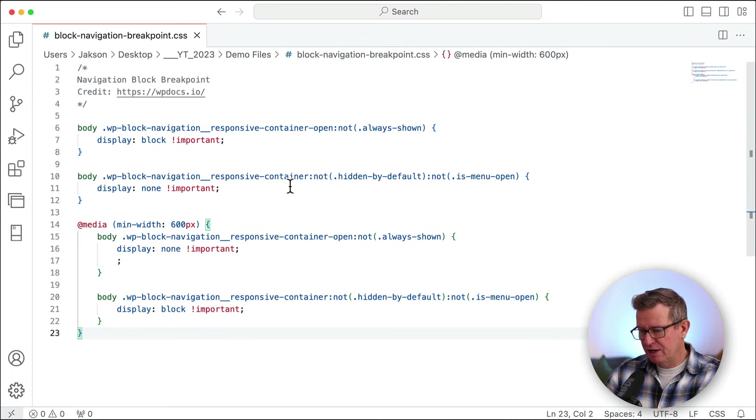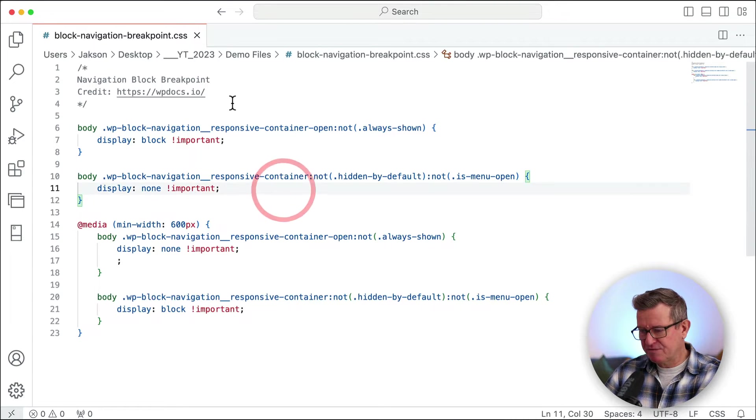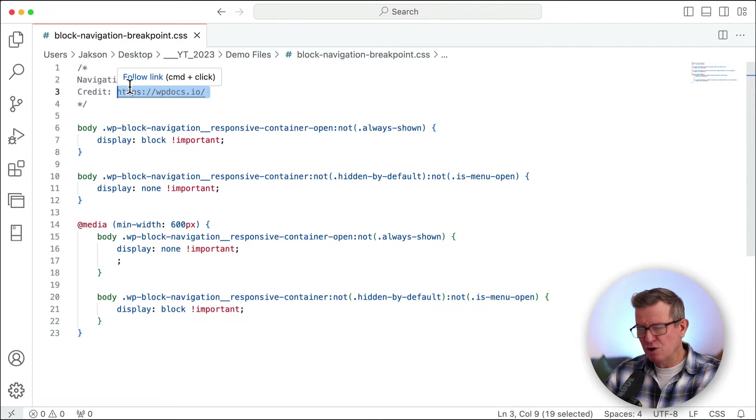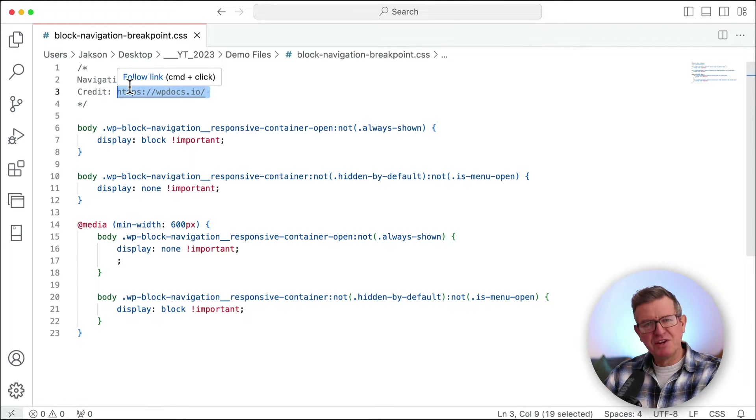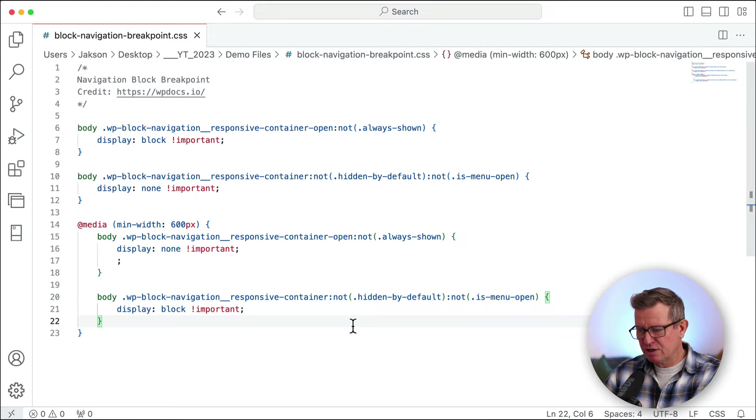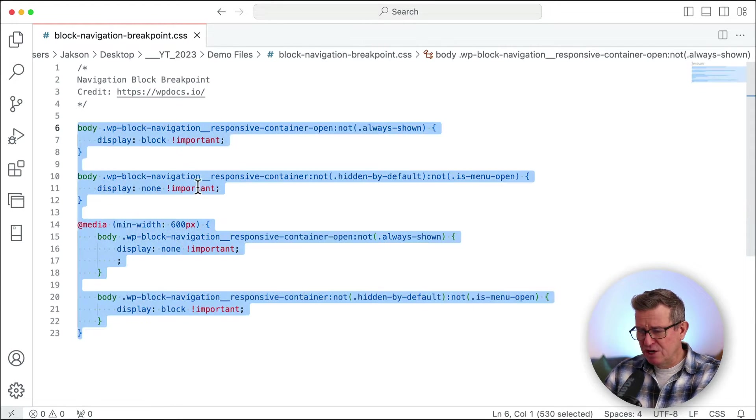So let's go have a look at what that looks like and this is courtesy of wpdocs.io. Nice little blog. Don't know the name with the chat. Ping me if you do. Thank you for that. Link is in the description to the code and this is what we need.